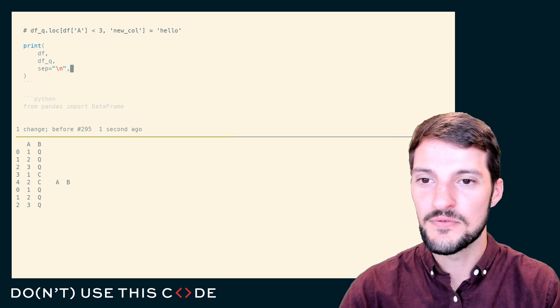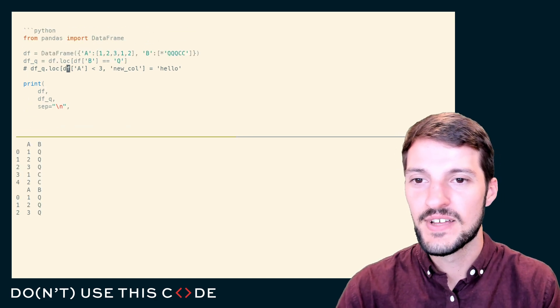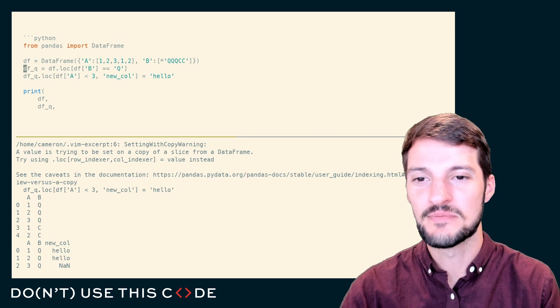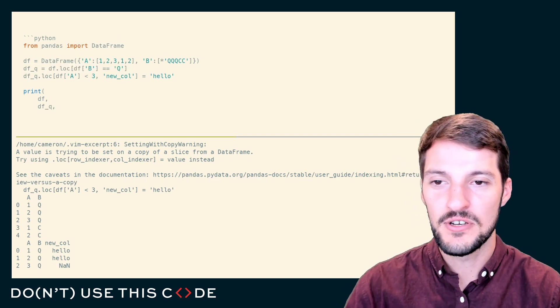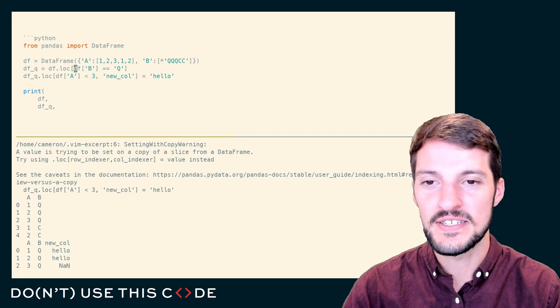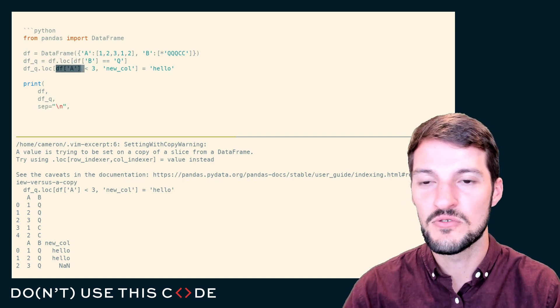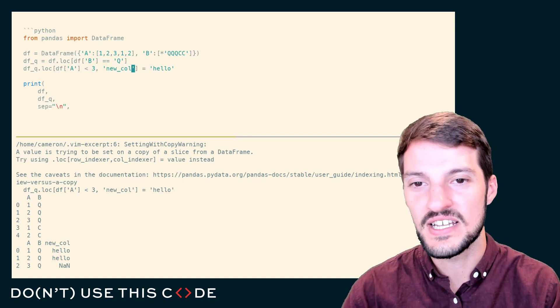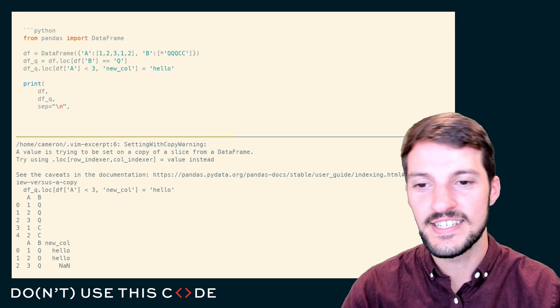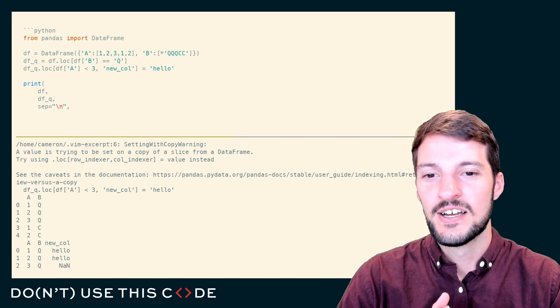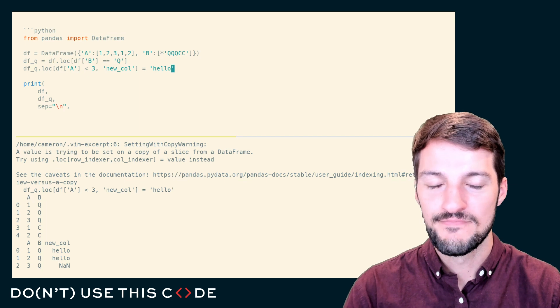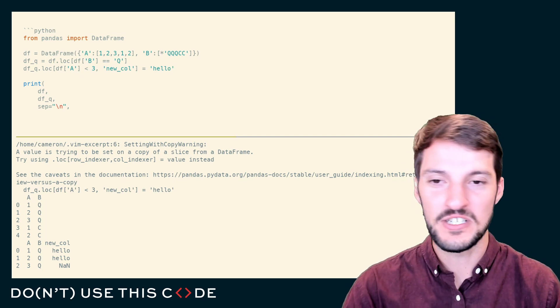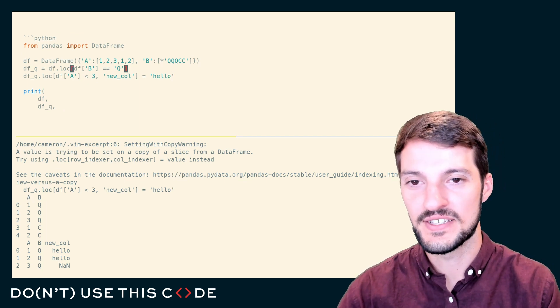If you've ever encountered this, then you have used pandas essentially. When I create this temporary output of data frame Q, that's a subset of our original data frame, and I go to apply either another masking operation or assign some type of column or value to it, I get the setting with copy warning. This is a warning that we have all seen, we have all experienced. How do I circumvent this?